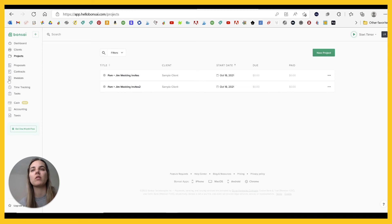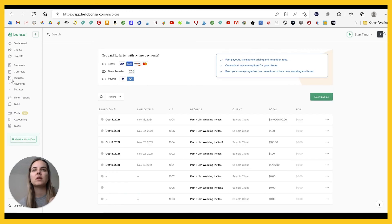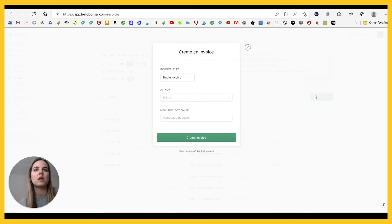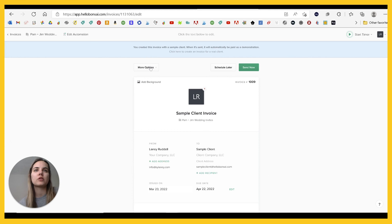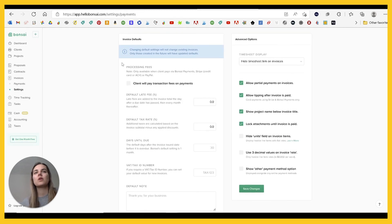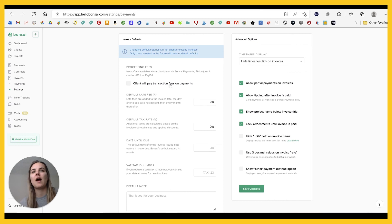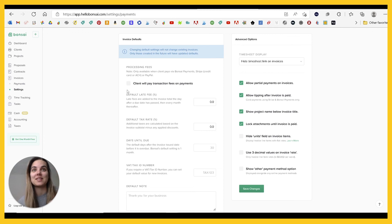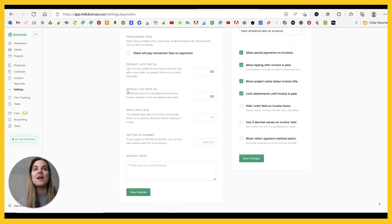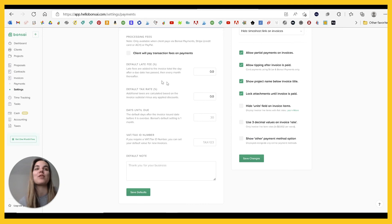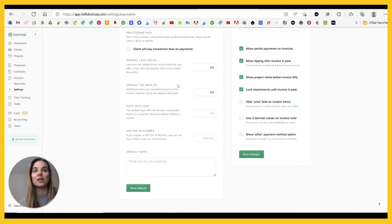And they have a lot of really cool invoicing features. So here's how you can set up all your payments, which is great. And I'm going to just show you all their invoice settings here. So this is where you can have a client pay transaction fees on payments. Make sure that's legal in your area if you're going to do that, because in some places it is not legal. Default late fee. I love this. I've never seen this on another client management platform. It's really great.